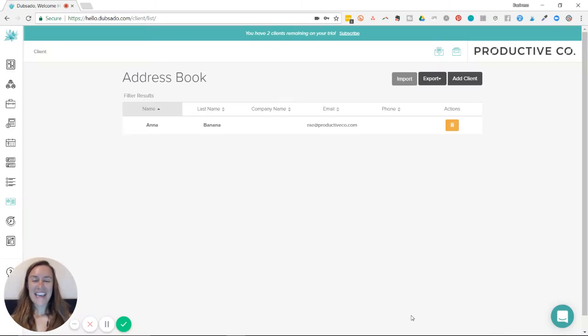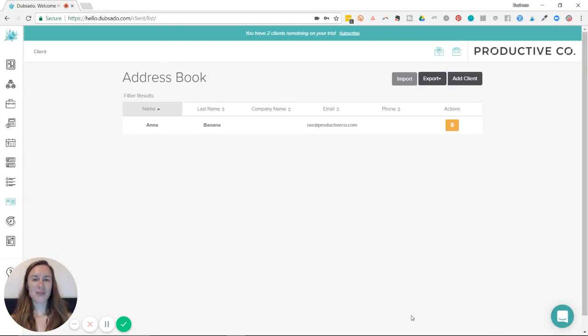Hey, I'm back again and I'm going to show you how to add photos or logos to your address book in Dubsado.